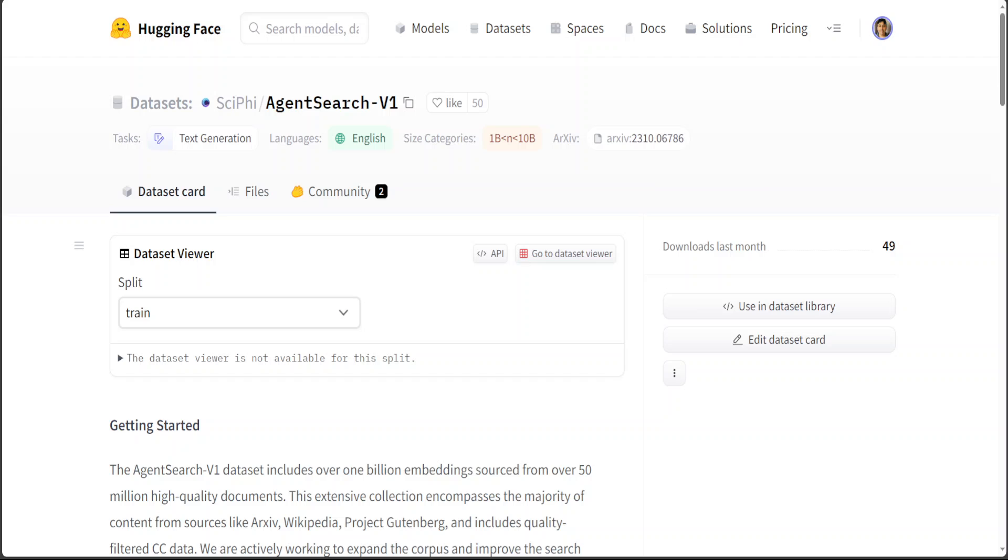Or in other words, this project called AgentSearch includes a lot of search results in numerical format within its own repository in this dataset. So you don't have to search Google or buy any API from Bing or any other search engine.